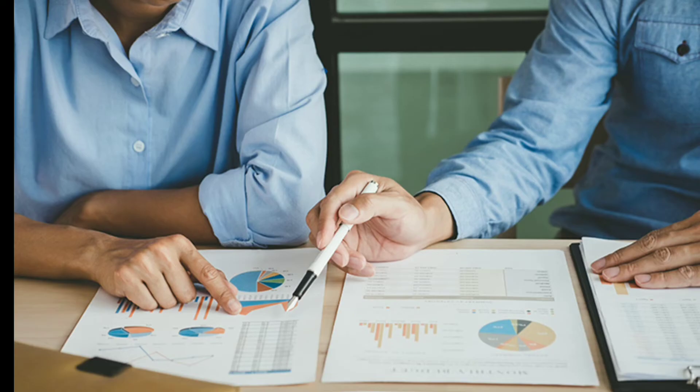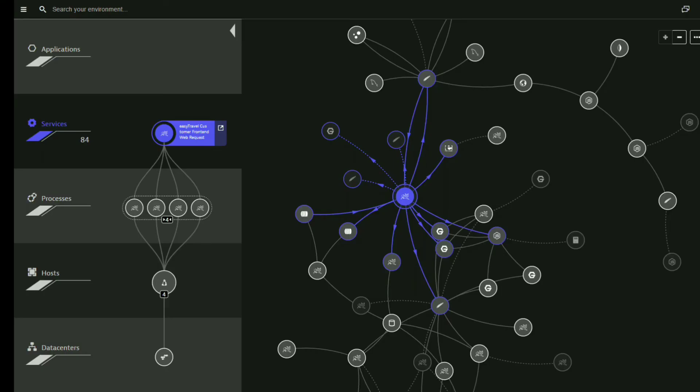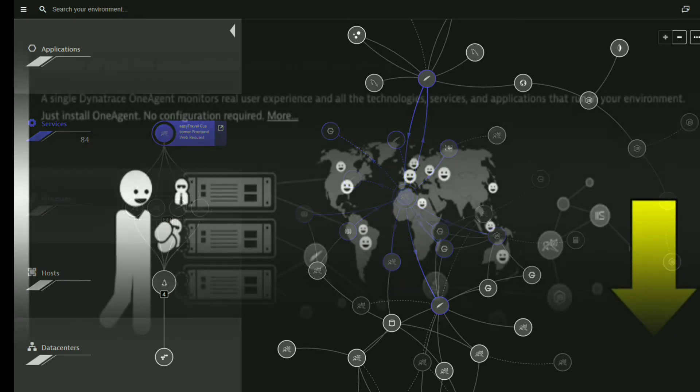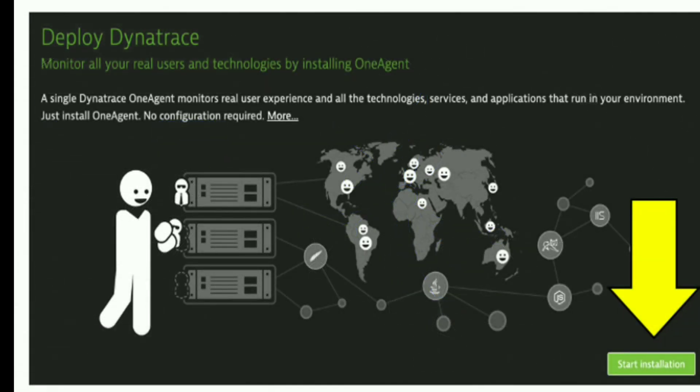Simple and automatic: With Dynatrace's fully automated platform, simply install the one agent and within minutes Dynatrace maps your environment, establishes baselines, and starts finding anomalies.